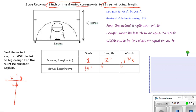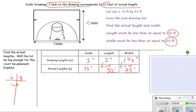So 1 inch on paper represents 15 feet, and 2 inches on paper will represent 2 times 15, or 30 feet. And 1 and 2/3 inches on paper times the unit rate of 15 will equal 25 feet. Now we know the actual length and width: 30 feet and 25 feet. Will it fit on a lot that is 75 feet by 25 feet? Yes, it will — both of these numbers are less than or equal to the given dimensions.